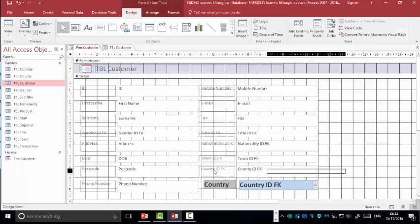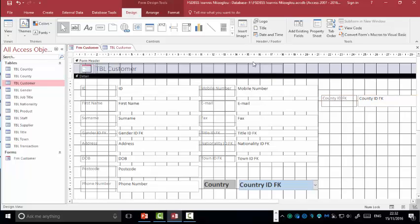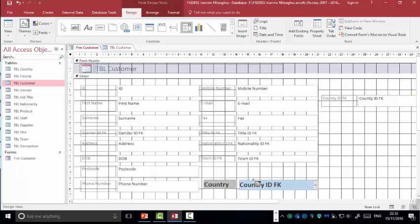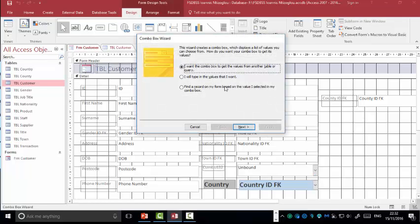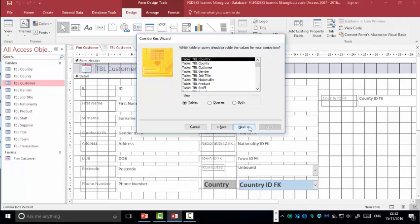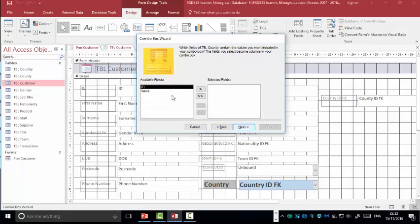You select the IDFK field, you put it on site, you deselect it, you go to the design tab, select combo box, you draw a combo box, you select in the first option. I want the combo box to get the values from another table. This time, I want to select the county. I'm going to click once on the county, click next.